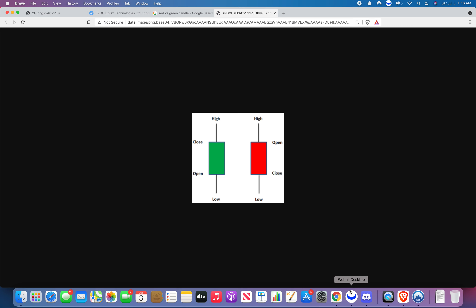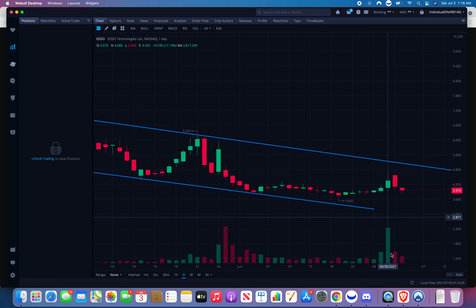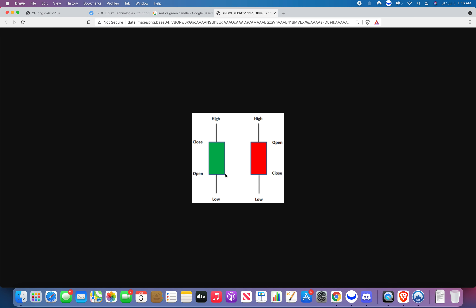So basically on that wick it's going to give you your lowest low, your open of the day, your close of the day, and your high. That's it. And for red — green closes above what it opened, that's what green is. Red is the opposite: it opened high and closed under the open.